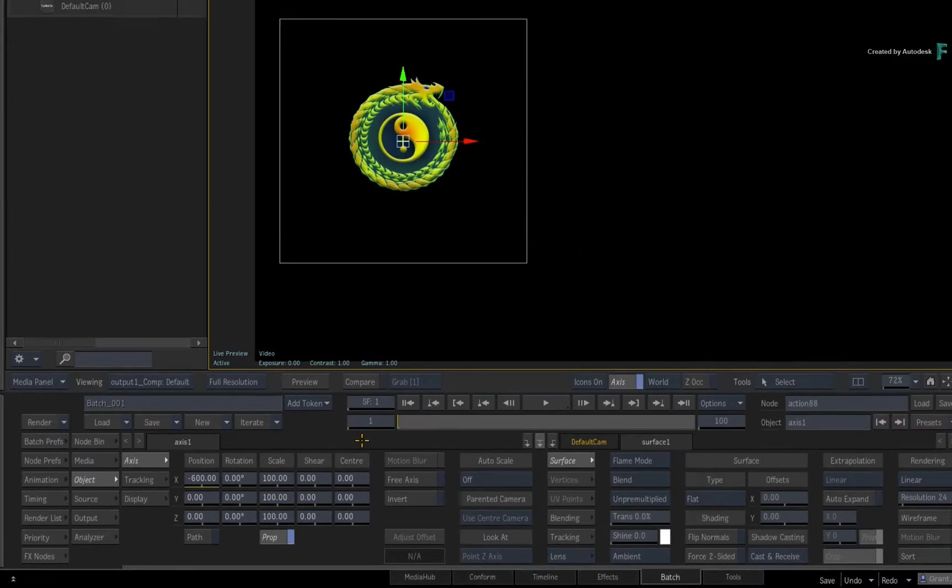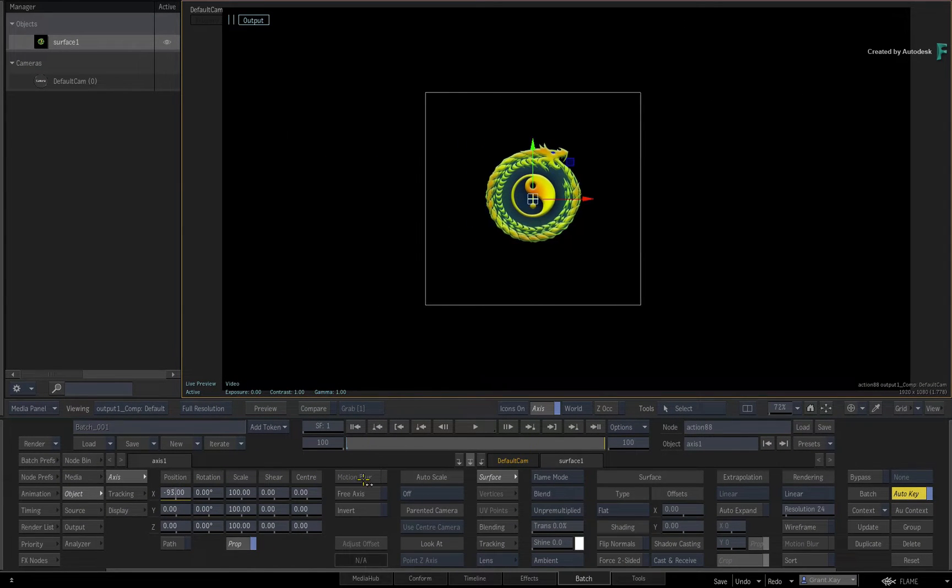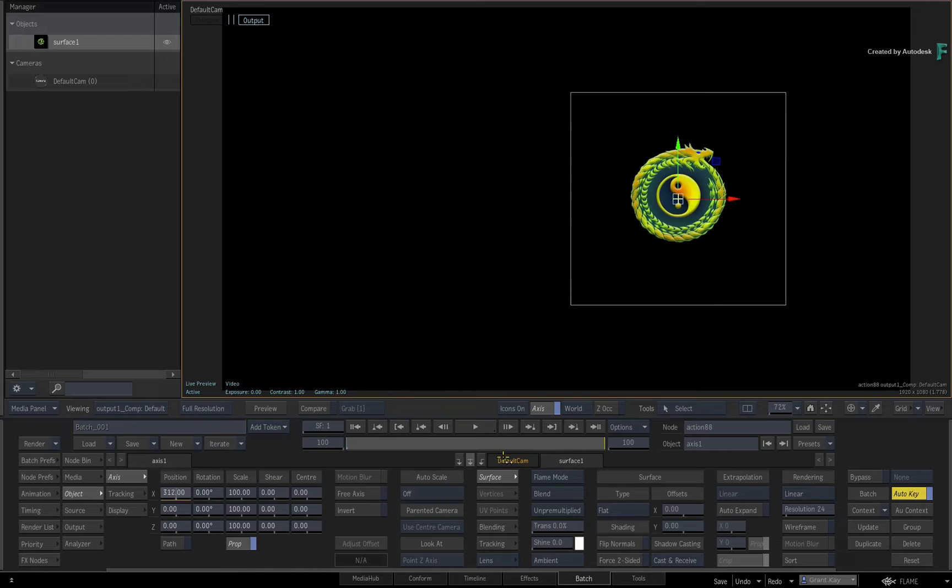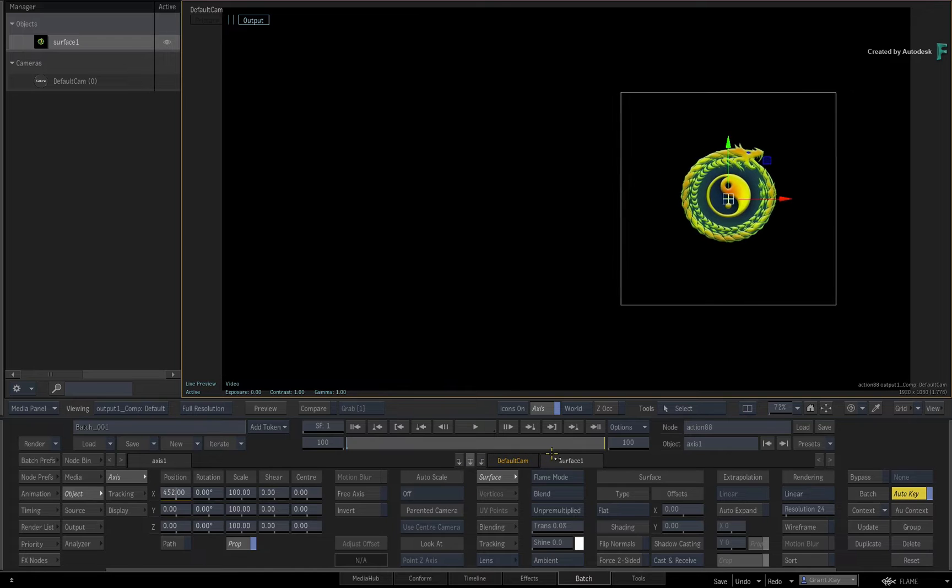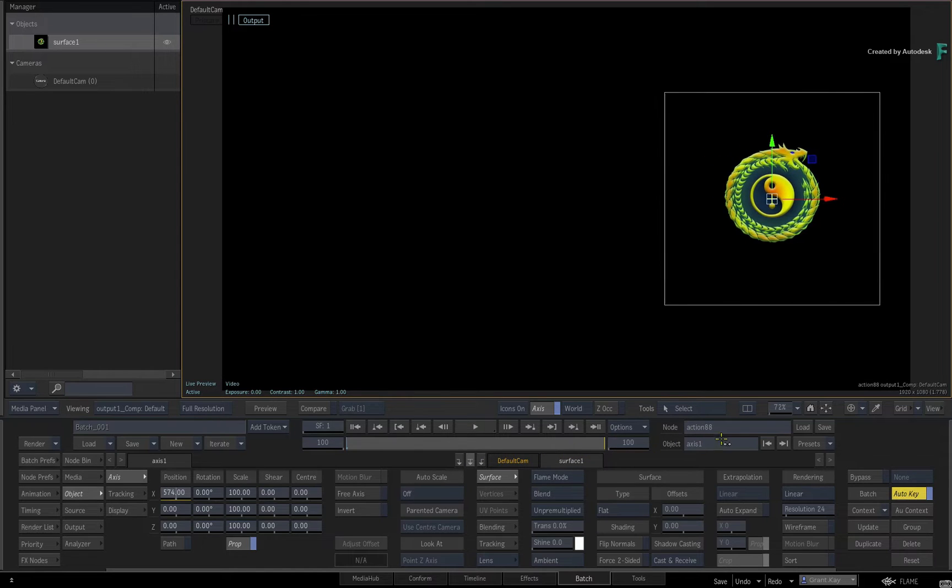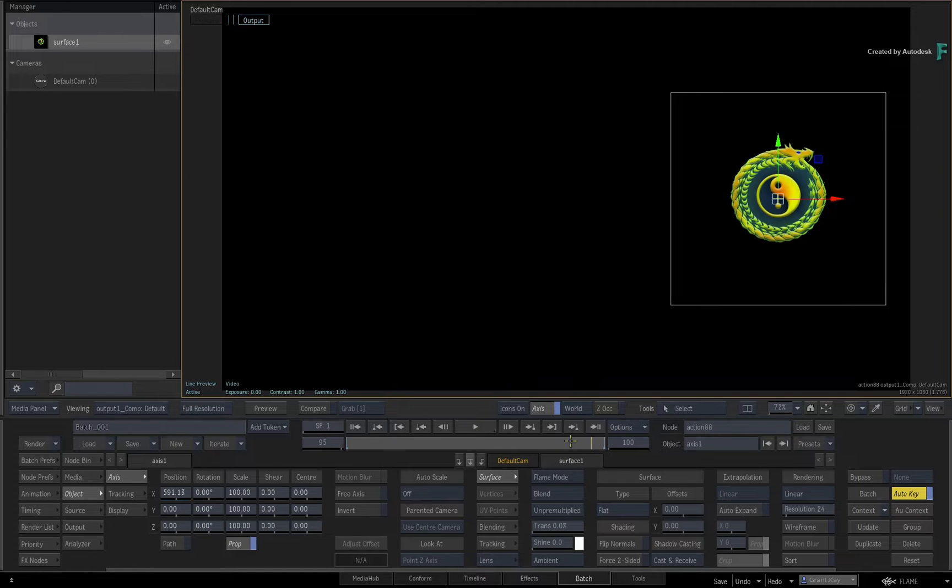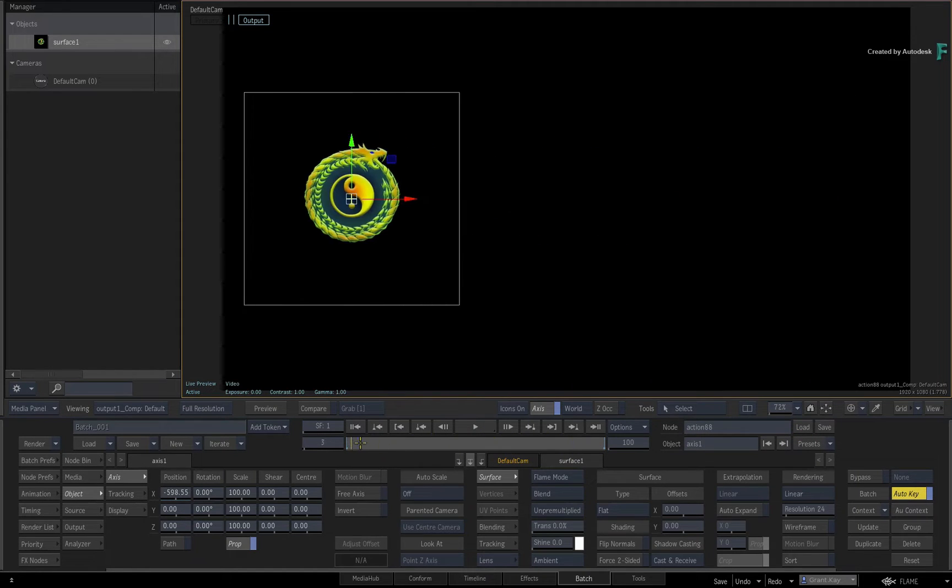Now I'll go to the end of the composition and position the graphic to the right of the screen. This creates the second keyframe, and straight away as you scrub the time-bar, you can already review the animation.